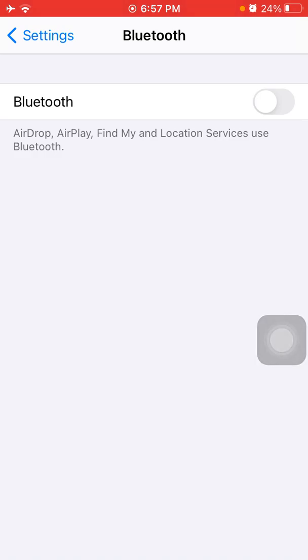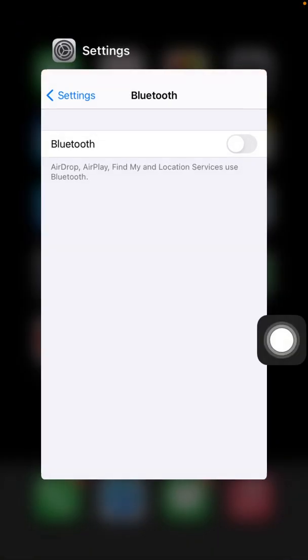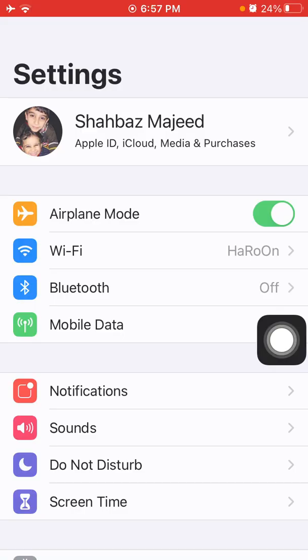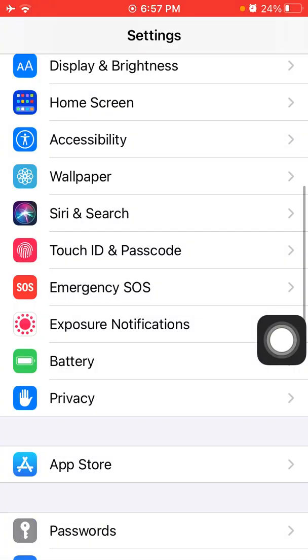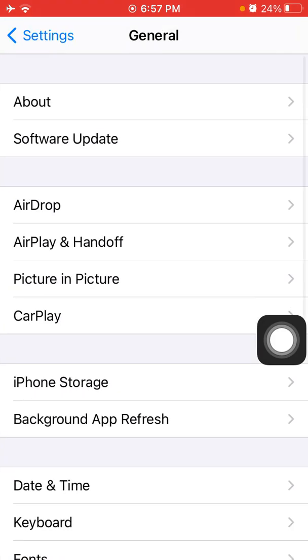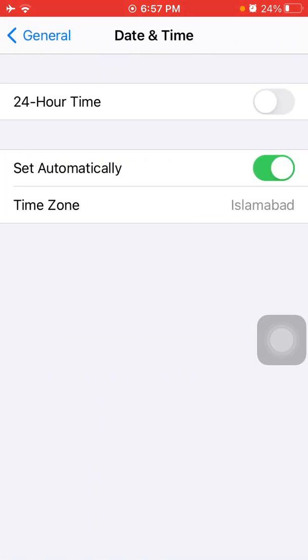Now we go for solution number three. Go to Settings, now tap on General and tap Date and Time, and make sure that Set Automatically is enabled.